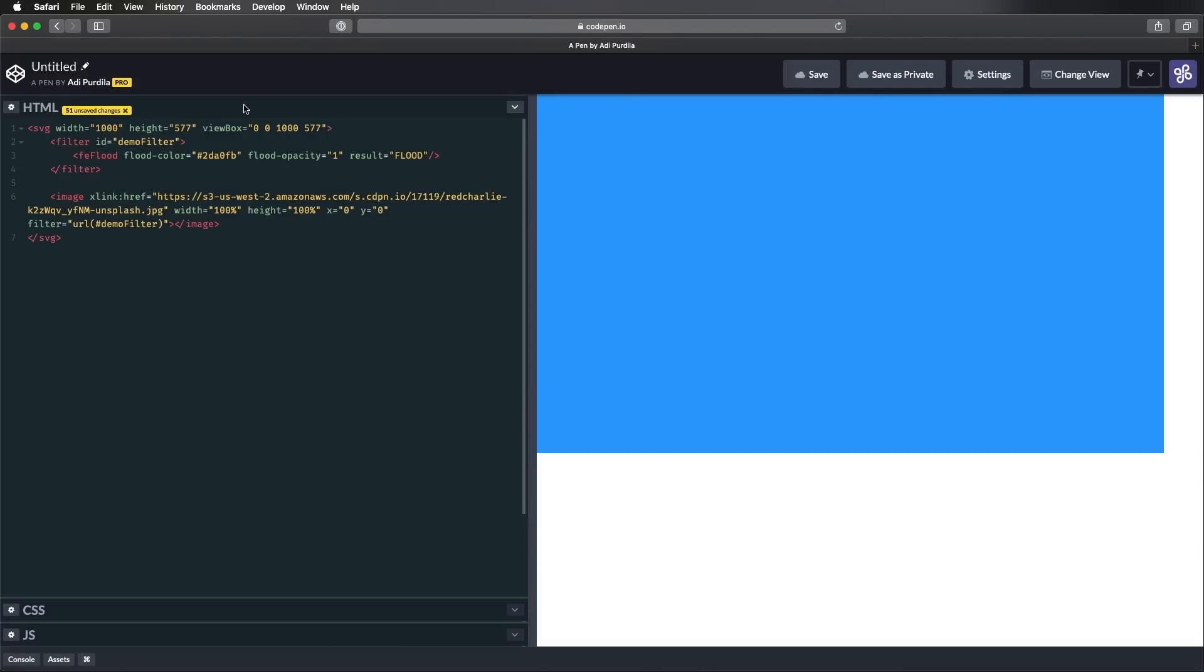And in uppercase, we're gonna say FLOOD. Now, here's the thing with result. These primitives can be combined. And to combine them, I can use the result attribute to define or to set an ID here. I can then use this ID as an entry for another primitive, as you'll see in just a little bit.